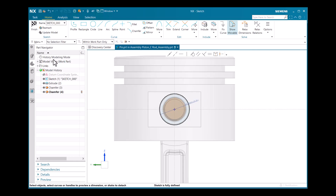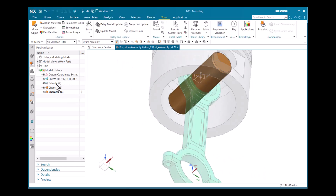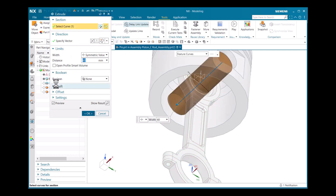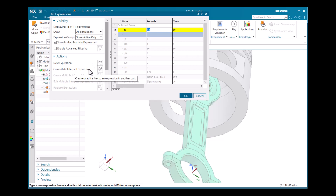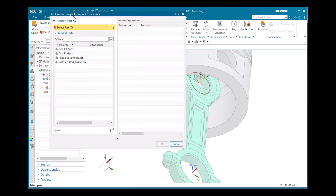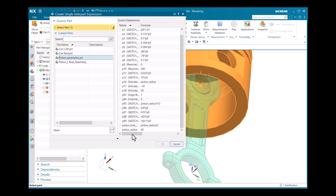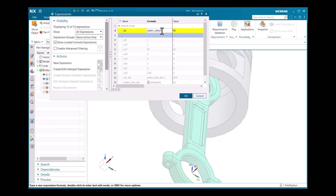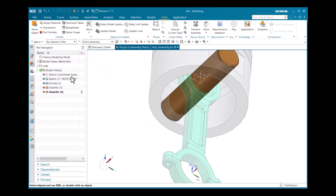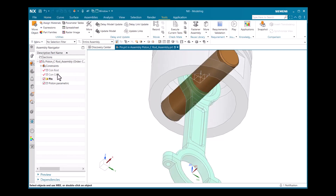I'll close this dialog and finish the sketch. For the extrude, I also need to create an interpart expression — the current value is 60. I'll create a formula: piston_radius × 2. I go to Create/Edit Interpart Expression, choose the piston parameter, select piston_radius, click OK, and set it to piston_radius × 2. The value updates to 80. Click OK.